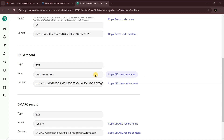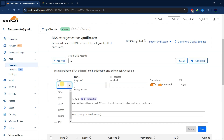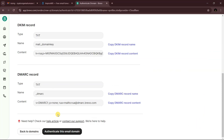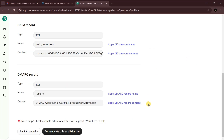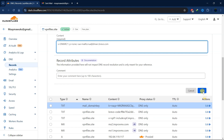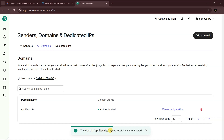Paste the content, then go back to Brevo and copy the second record's name and content. Add another text record in Cloudflare, paste the name and content, and save. Repeat for the third TXT record — copy the name, add a new text record, paste the name and content, and save. After adding all required DNS records, click 'Authenticate This Domain.' You should see a confirmation that the domain was successfully authenticated.